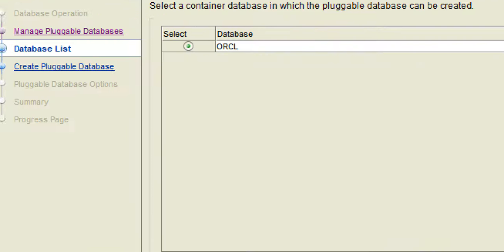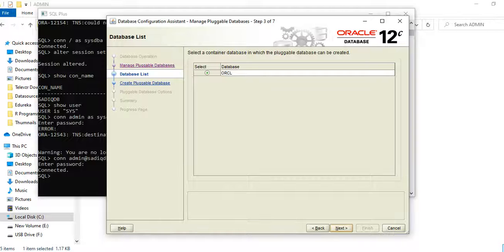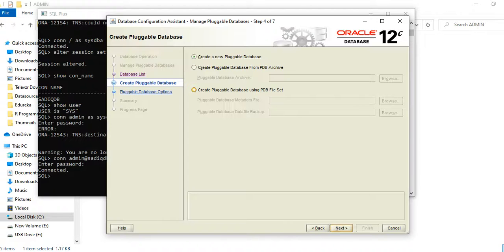We need to give a name for this pluggable database, but first we need to choose under which root container this pluggable database will be created. My default container is ORCL, so under ORCL we'll create the new pluggable database. I'll click Next.